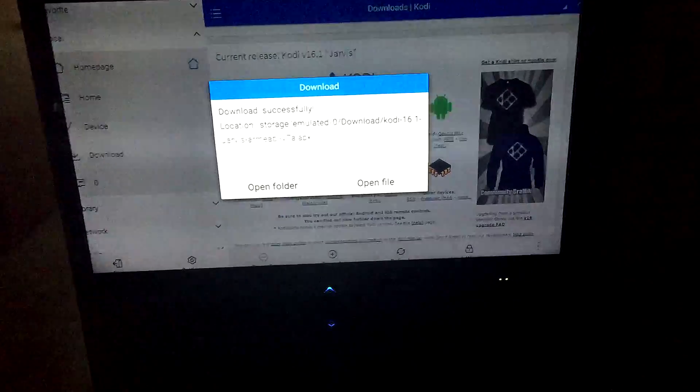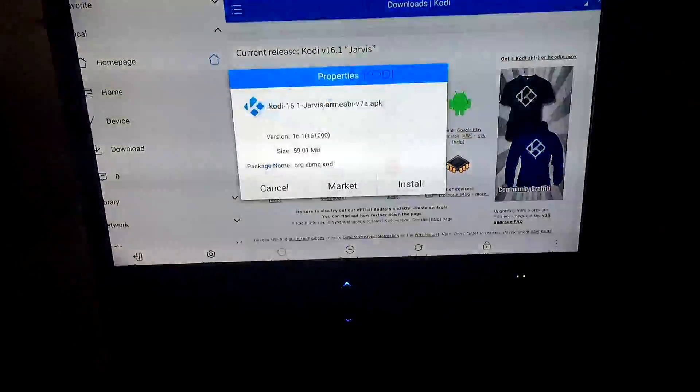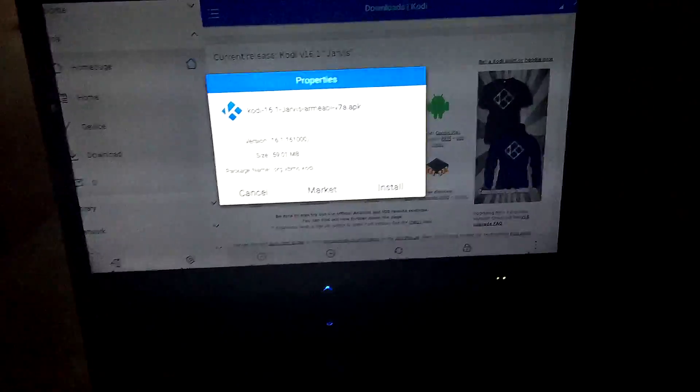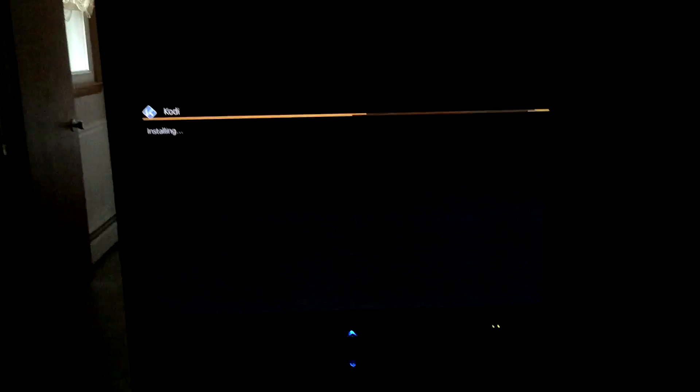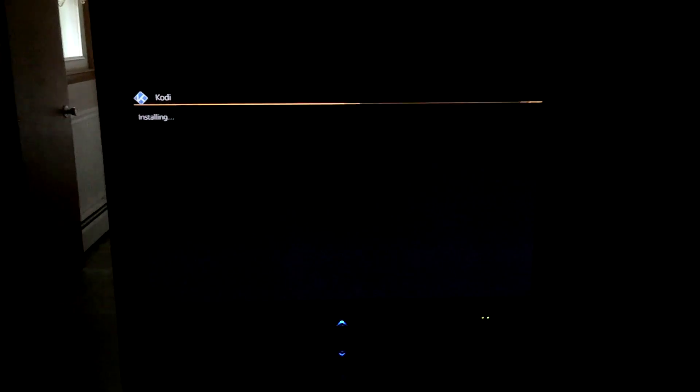Once you get this, you're going to say 'Open File' and then say 'Install.' Go down to where it says Install — don't worry about the warnings, it doesn't really matter — and it will install. I'm going to pause it real quick while it does that.